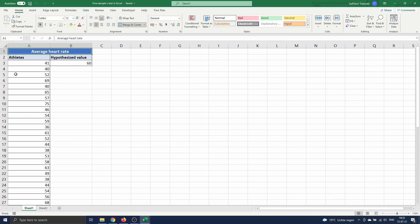What we will investigate here is whether or not the athlete's average heart rate is significantly smaller than 60 which represents the lower end of the normal heart rate range.